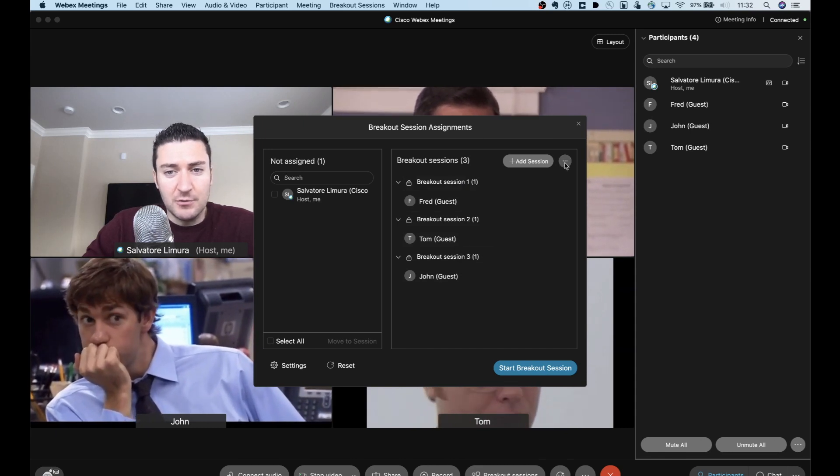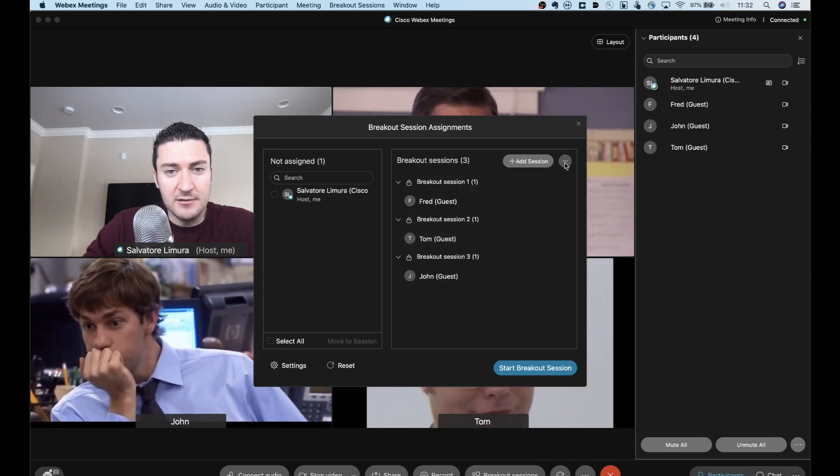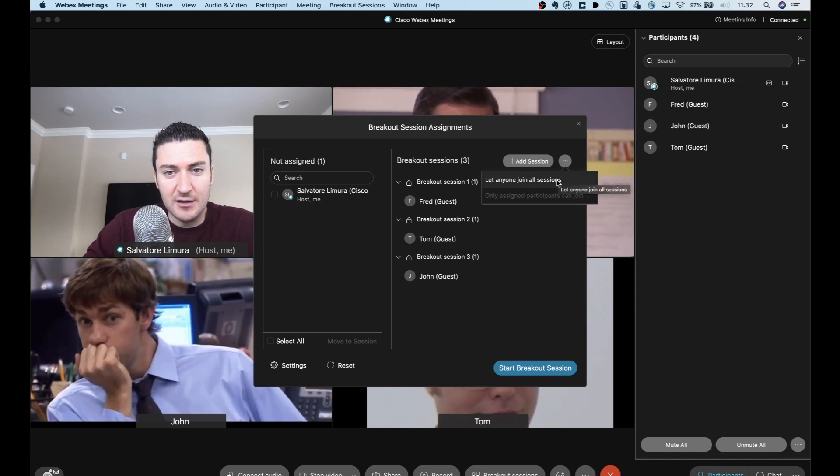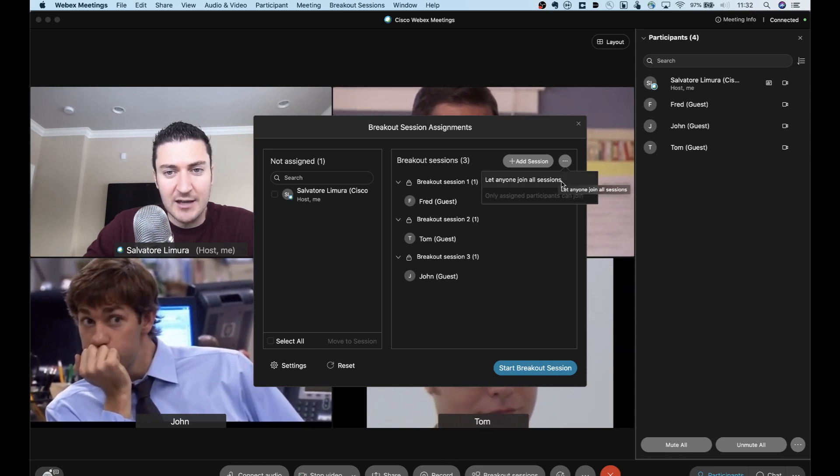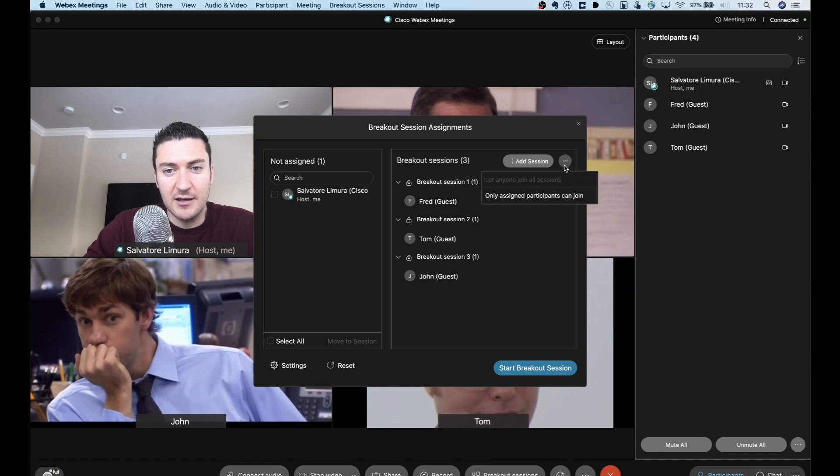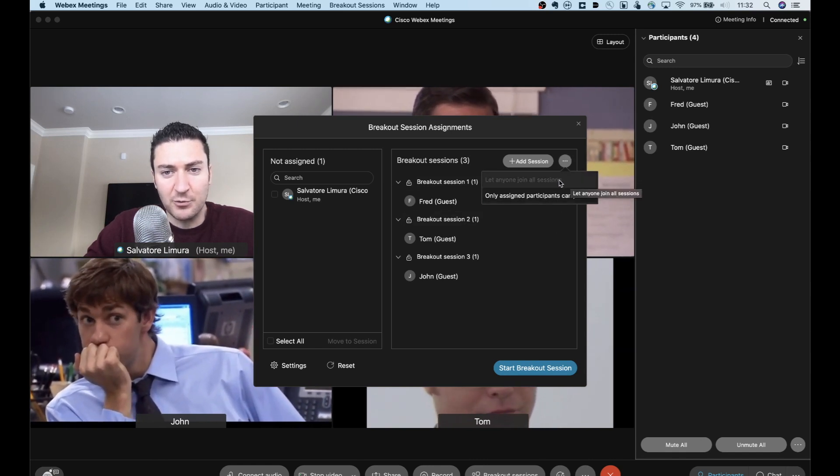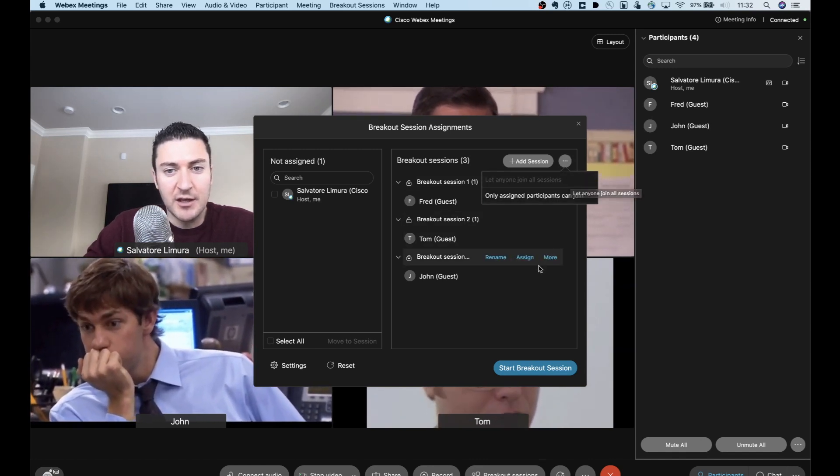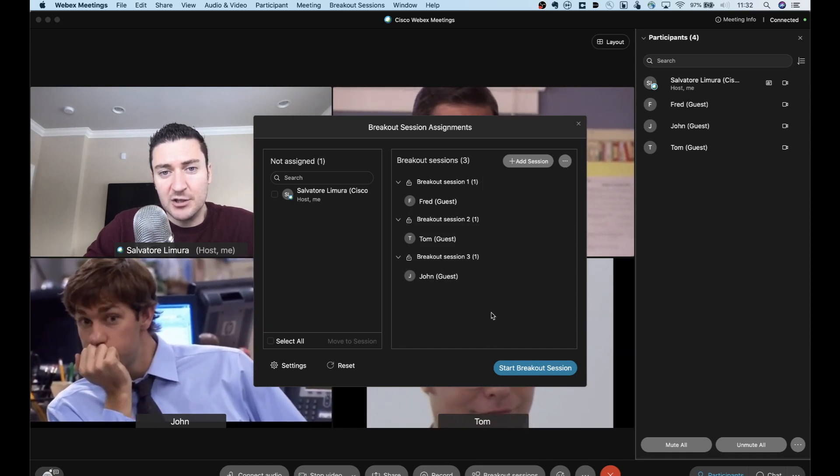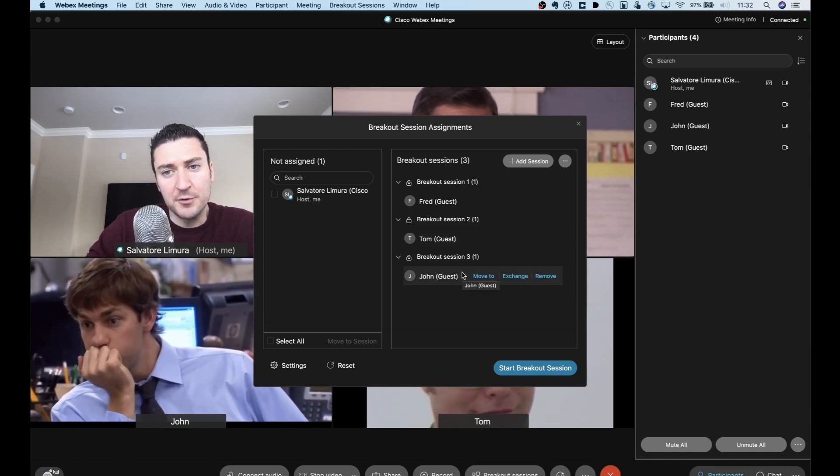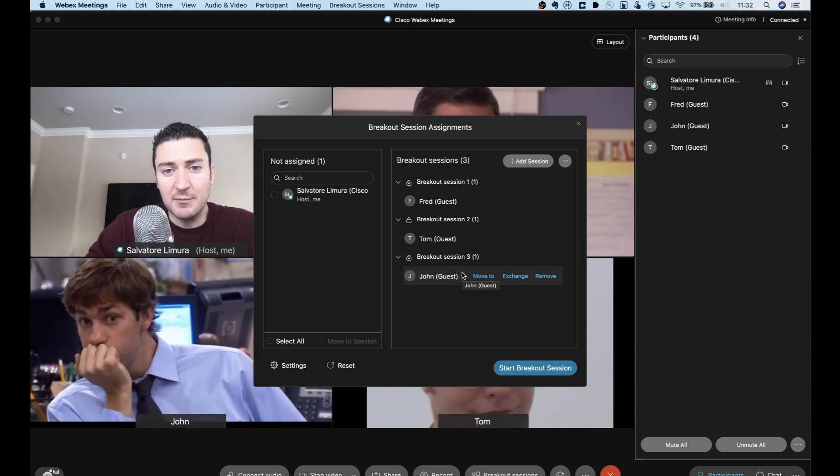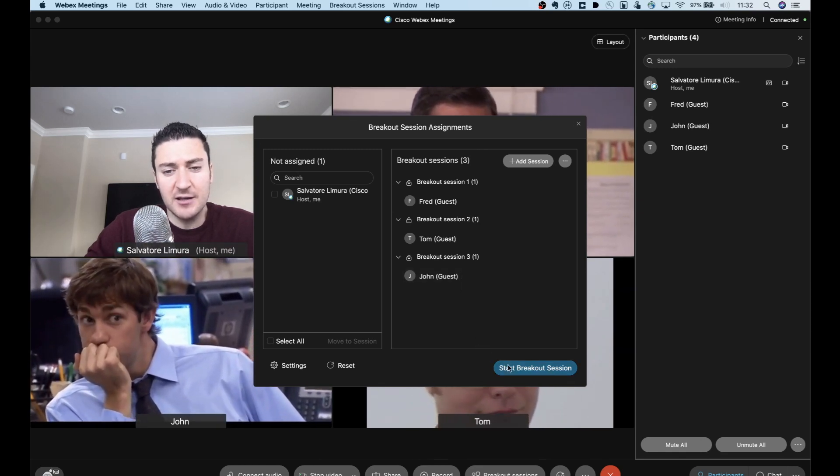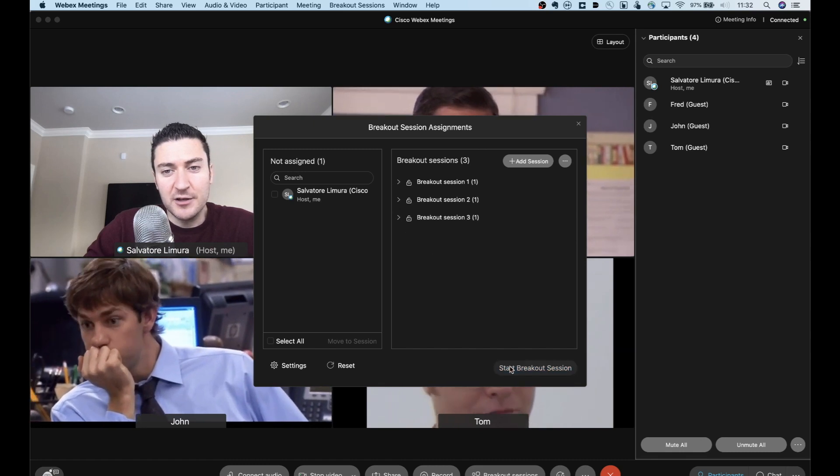And then guys, here's feature number two. So if you click this more button next to breakout sessions, you can say, let anyone join any session. So if I go ahead and I enable that, you can see now that it's grayed out. I guess that means it's enabled. Now, when we go ahead and start this breakout session, everyone's going to be thrown into their appropriate breakout session. But at the same time, now they can move between the breakout sessions. So let's go ahead, click start breakout session.